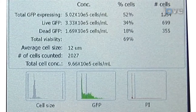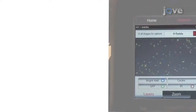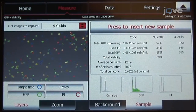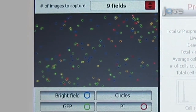When compared to traditional flow cytometry, TALY can provide similar data regarding cell viability and expression. However, this image-based cytometer provides additional visual information about the cell population being examined.